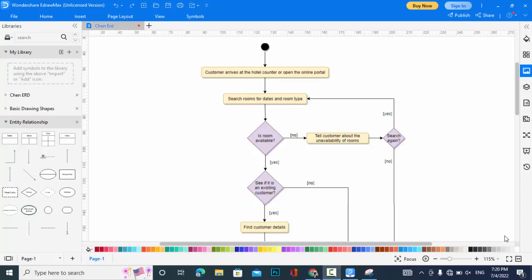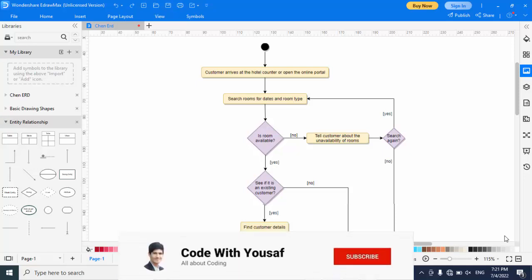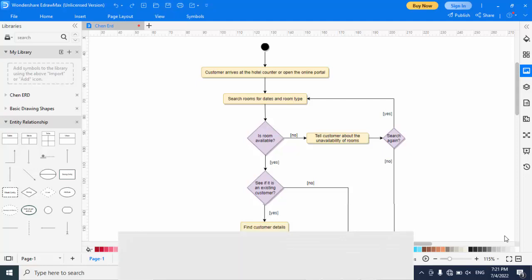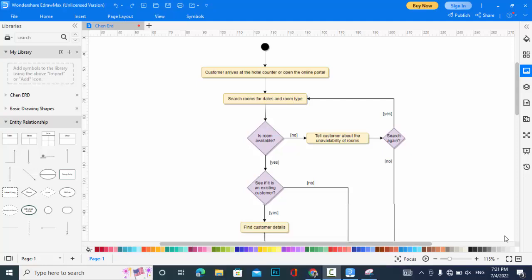Hi everyone, in this video we will create the activity diagram for a hotel management system. I have already created the activity diagram and I will explain it for you. We have also created the ER diagram, use case diagram, and class diagram for the hotel management system — you have the links in the description so you can watch those videos as well.